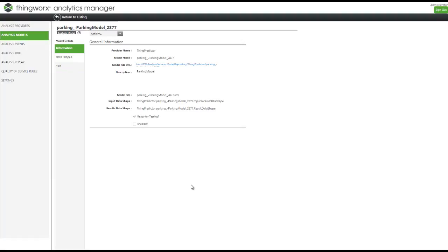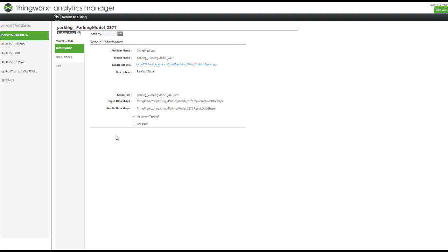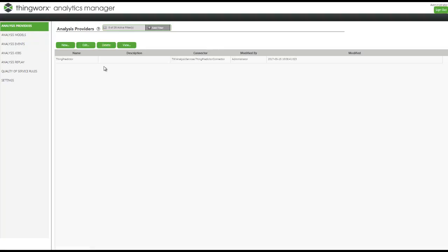At this first screen we have some general information regarding our predictive model. In order for Analytics Manager to receive this predictive model you need to set up an analysis provider — I already did that before and I used the connector of ThingPredictor.